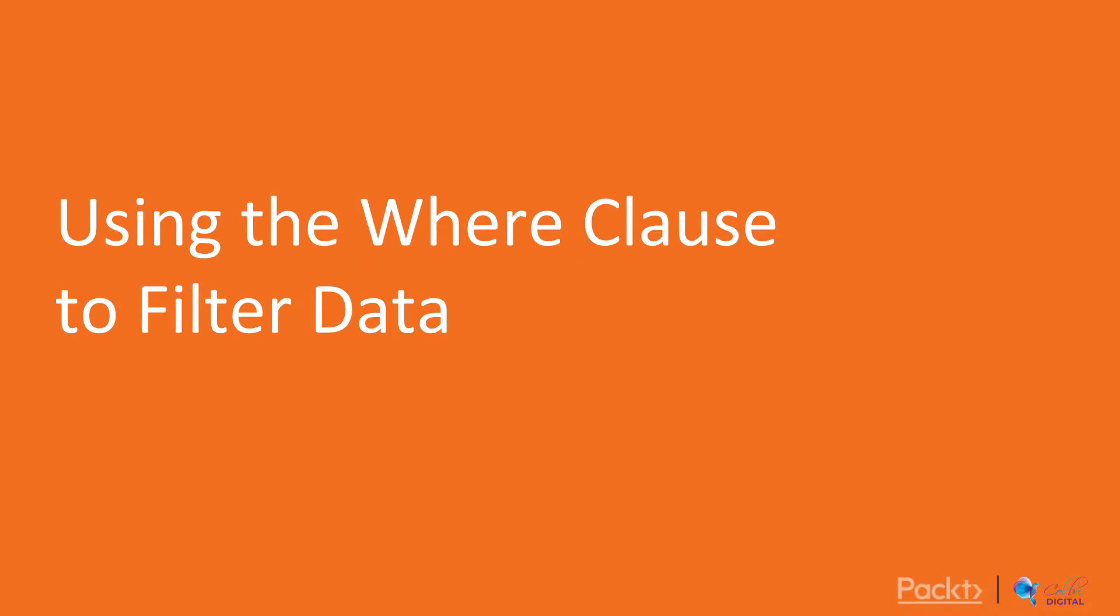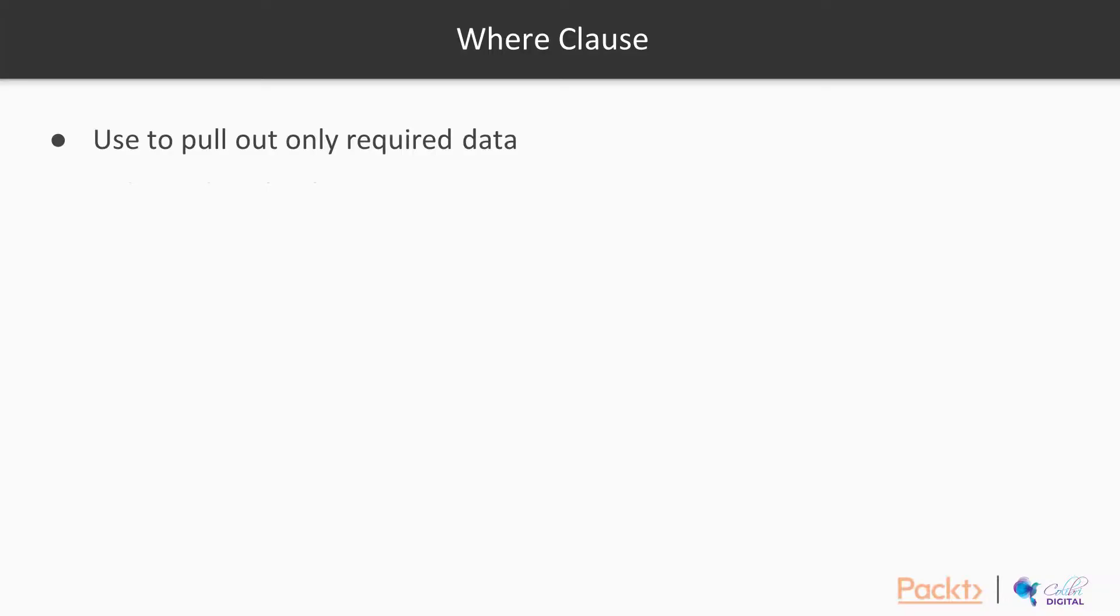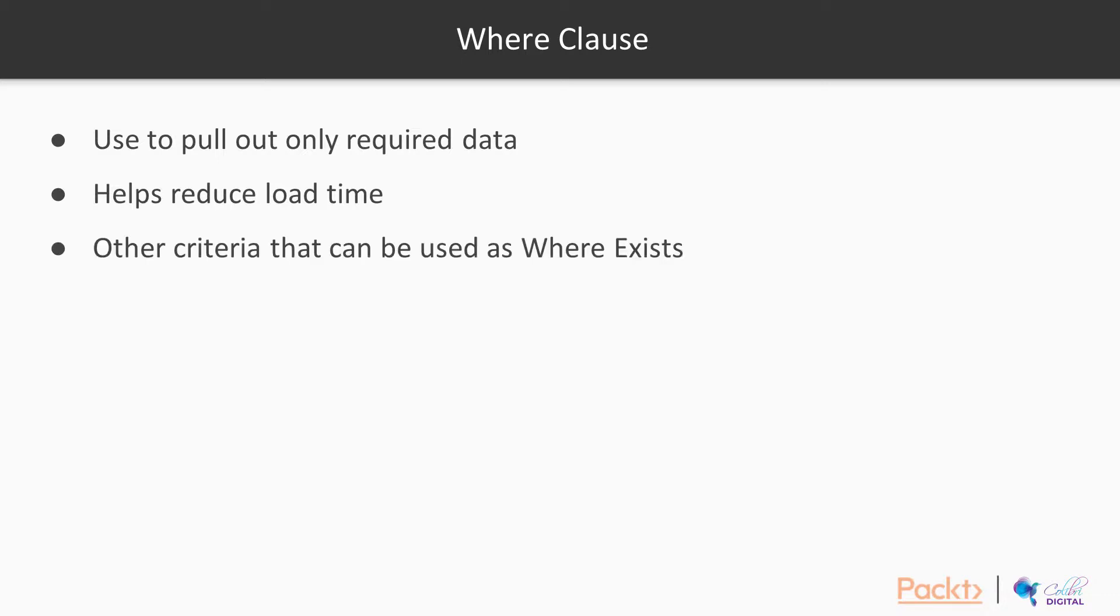WHERE clause is one of the ways that helps you to limit your data to a certain criteria so that you can pull out only the required information. What happens when you use the WHERE clause is your data set is reduced and obviously that helps with reducing the load time. If you feel that the WHERE clause isn't enough for you and you want to use something more, you could perhaps try using the WHERE EXISTS as well. This is another way of being able to pull out only the specific information.